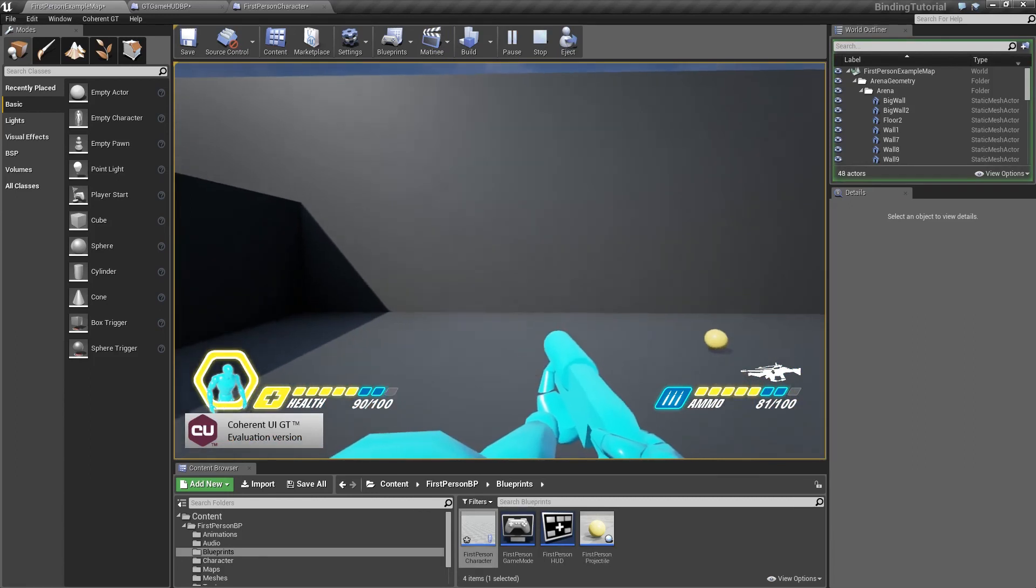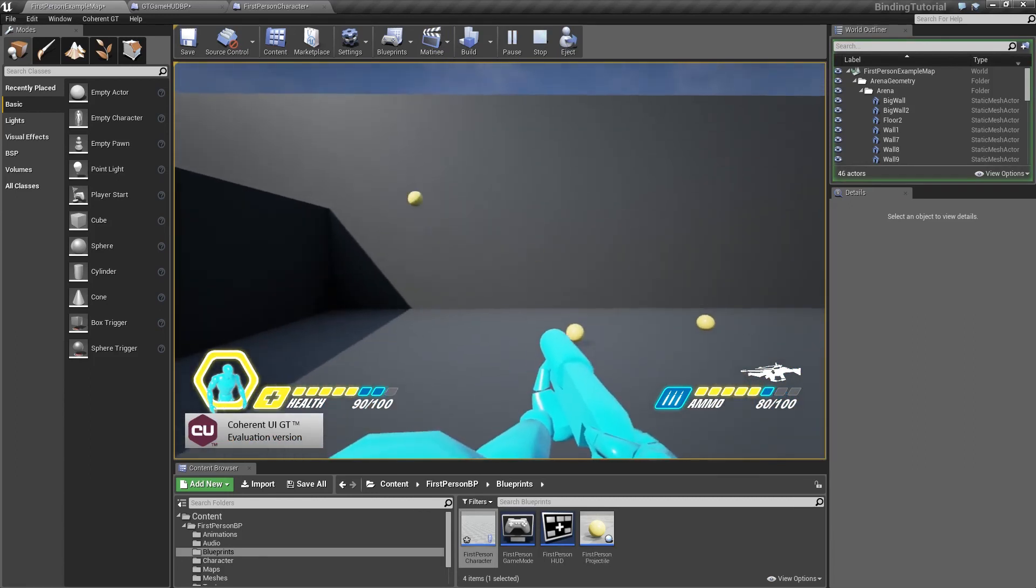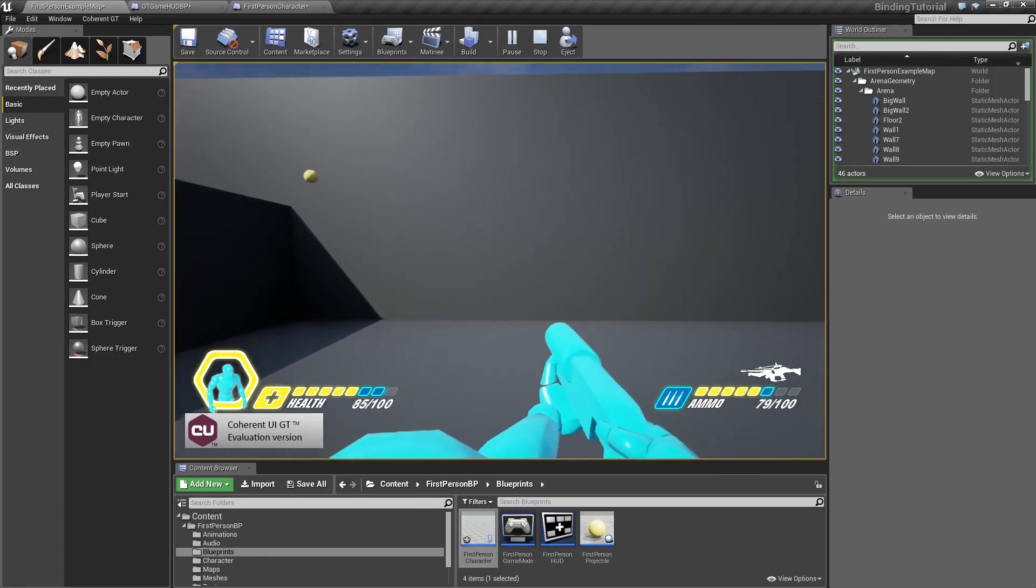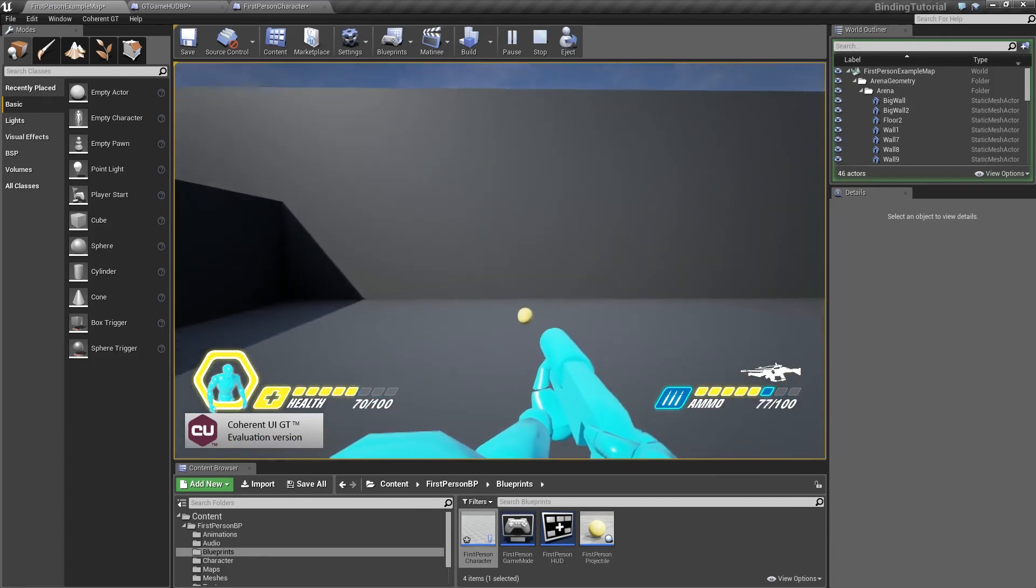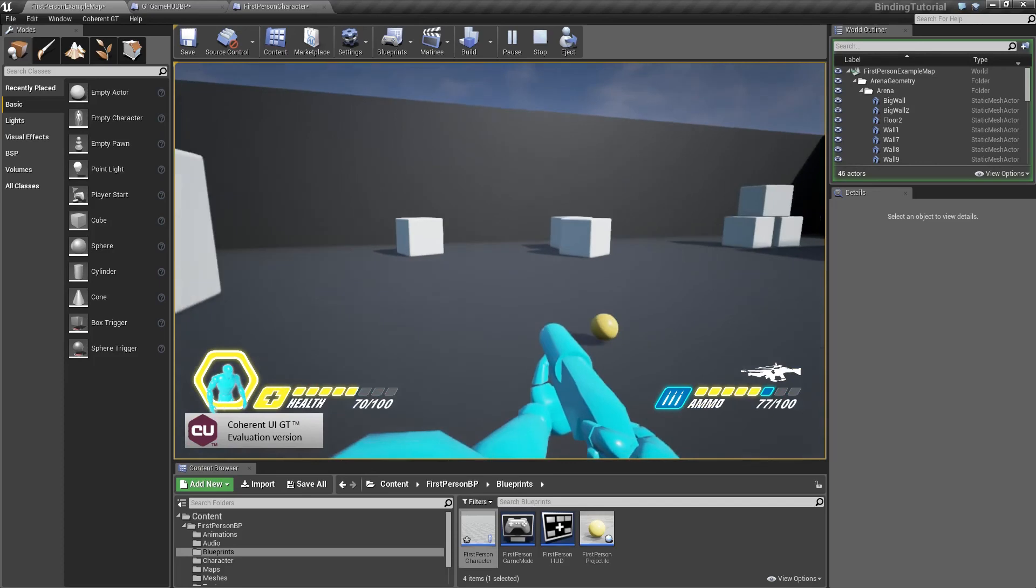Now our health bar is going down, so this means that everything is set up properly.